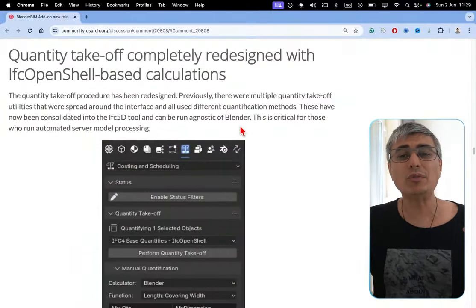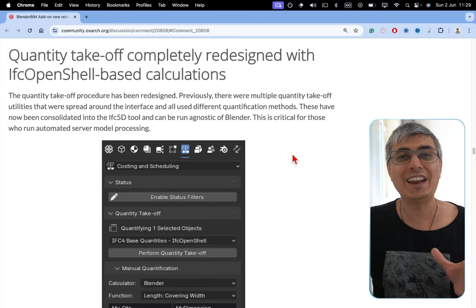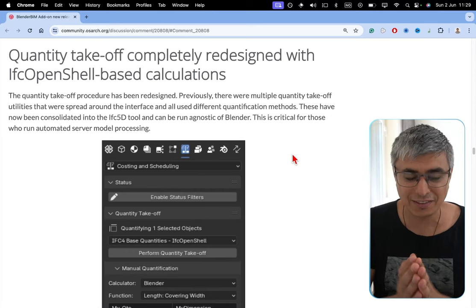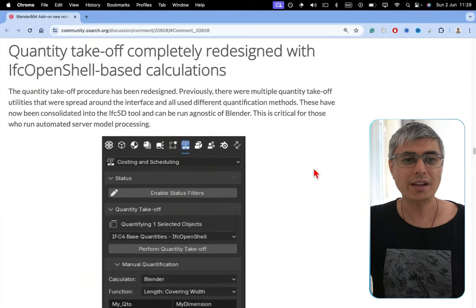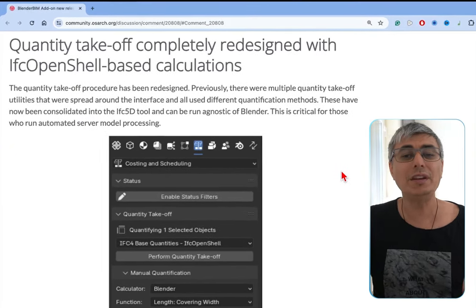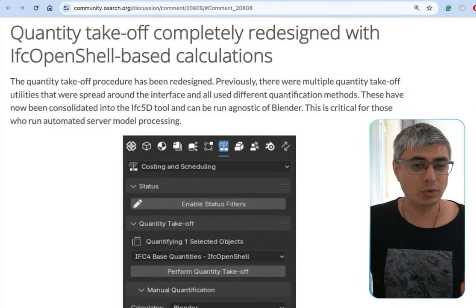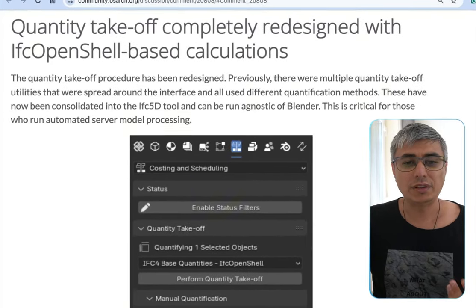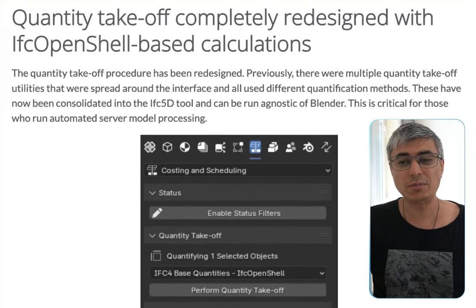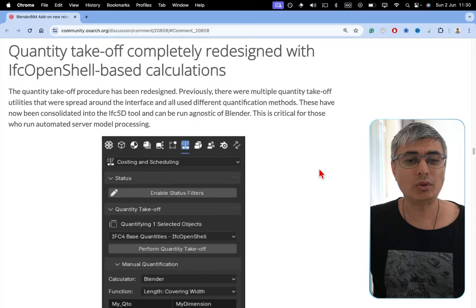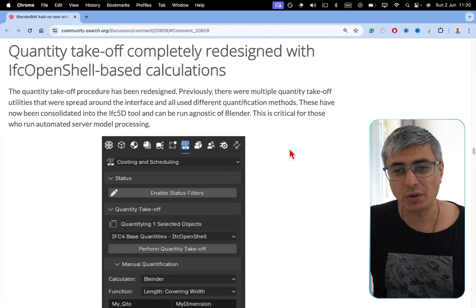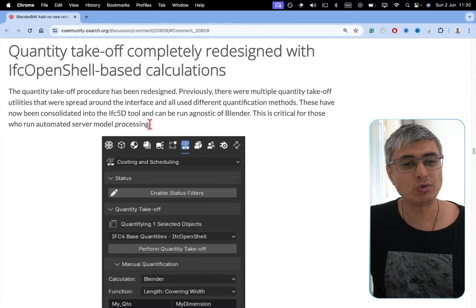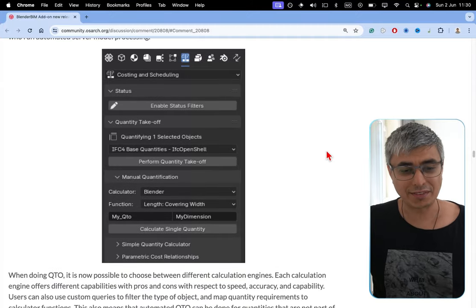Quantity takeoff completely redesigned with IFC OpenShell-based calculations. This is great. I'm really excited for this because this is something that I really use and I could use even more. The quantity takeoff procedure has been redesigned. Previously, there were multiple quantity takeoff utilities that were spread around the interface and all used different quantification methods. These have now been consolidated into the IFC 5D tool and can be run agnostic of Blender. This is critical for those who run automated server model processing.